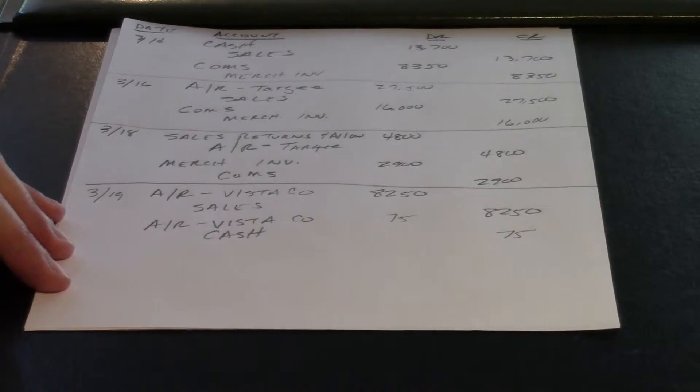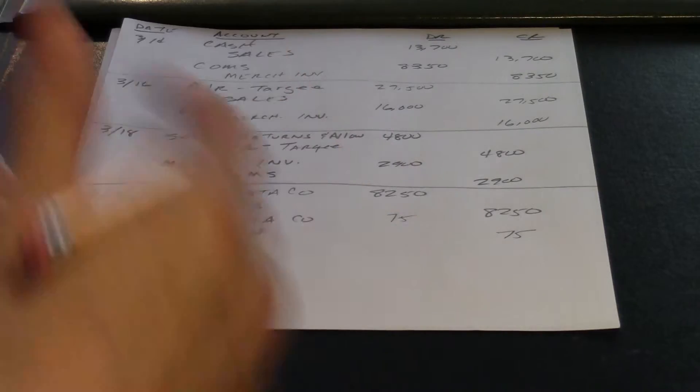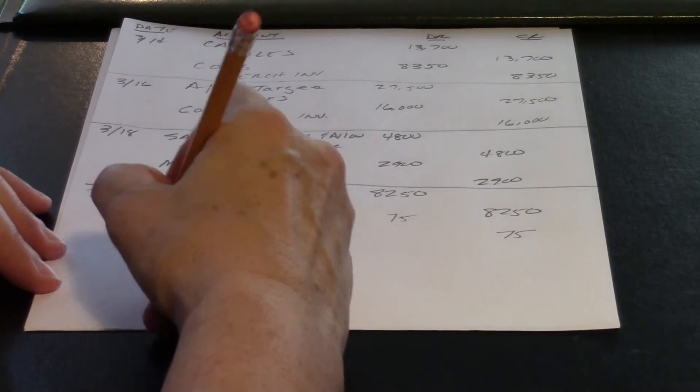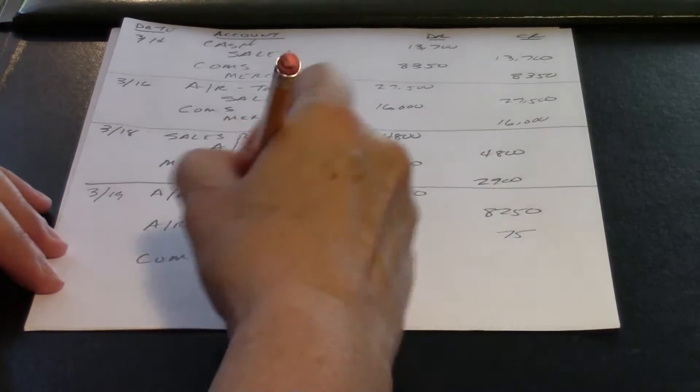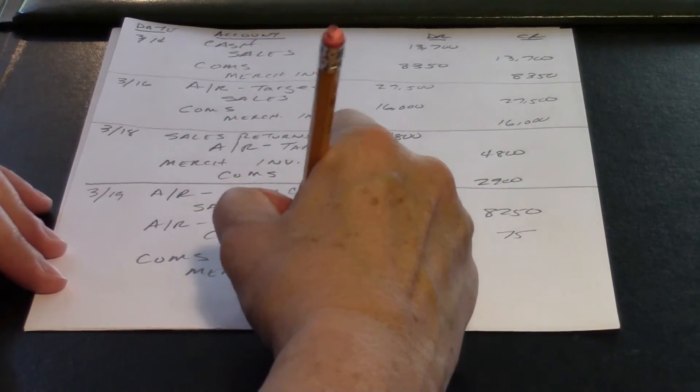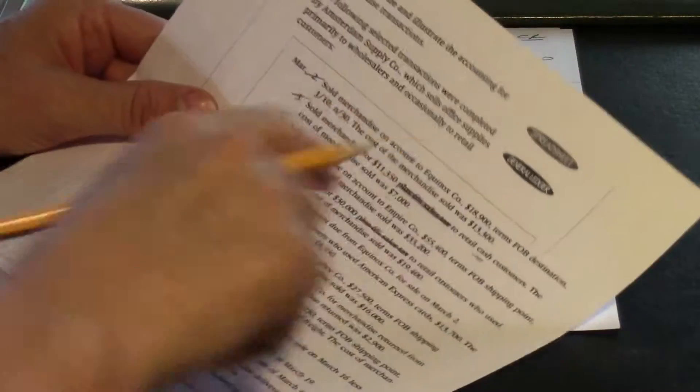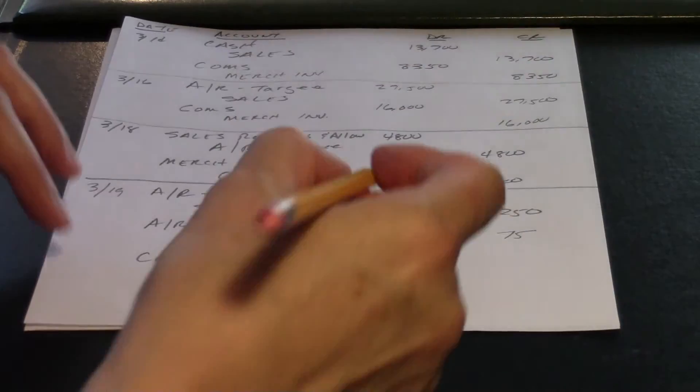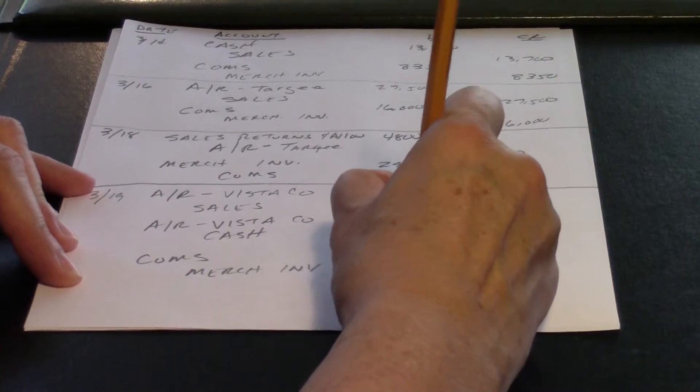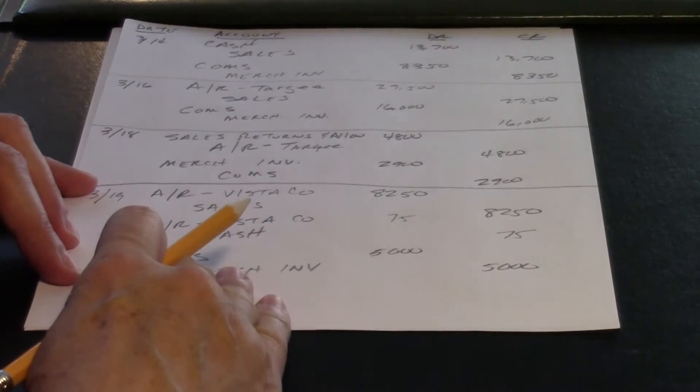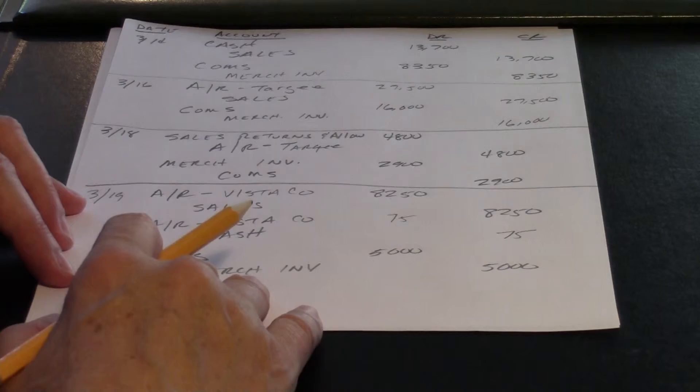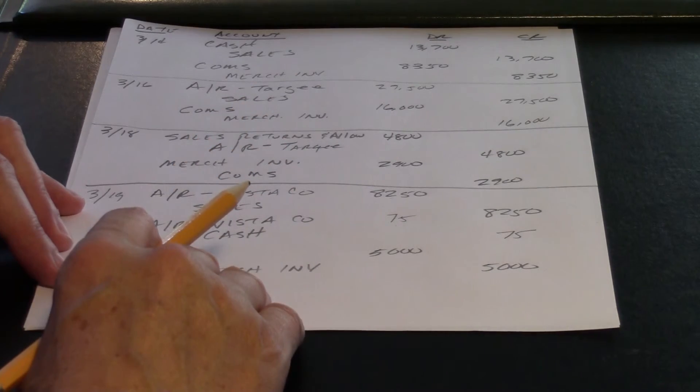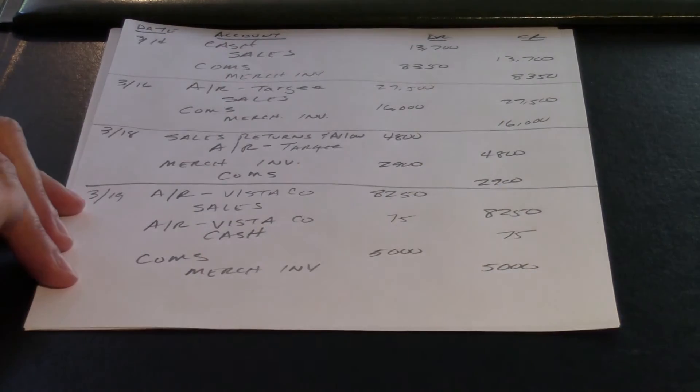We ship them merchandise. We have to remember, always still do our cost of merchandise sold and merchandise inventory. And they tell us $5,000. Okay, I'm going to stop here and upload that. And when you come back to part three, we'll continue with the rest of the transactions.